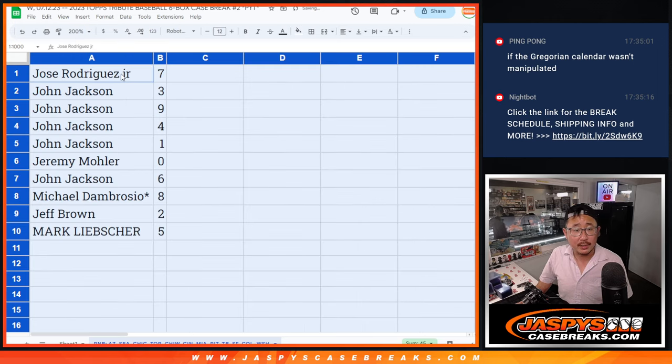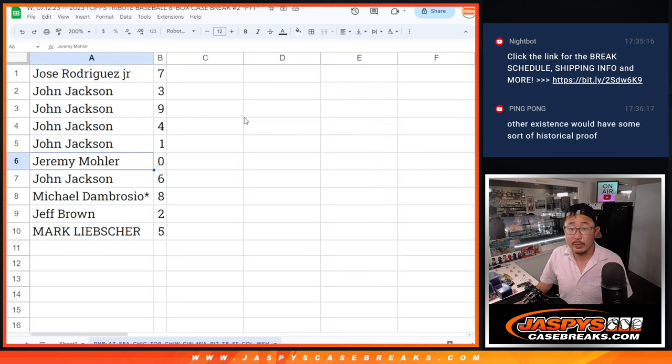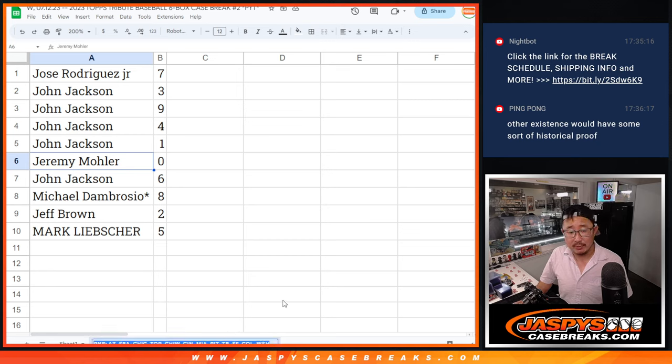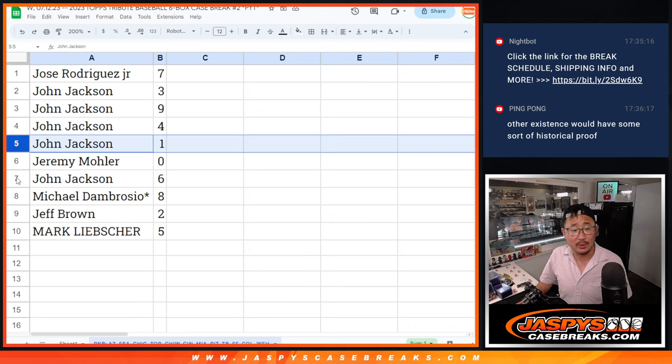All right. So Jose with seven. John, three, nine, four, one. Jeremy with zero. So Jeremy, you get any and all redemptions for that group of teams right there, including one of one redemptions. John, you'll still get live one of ones.